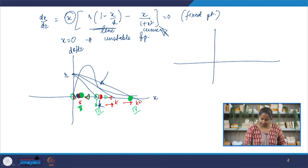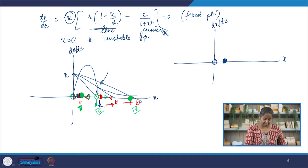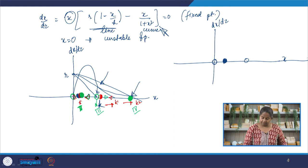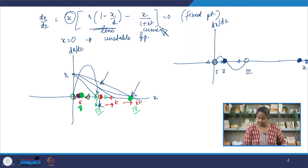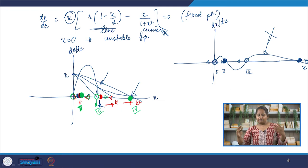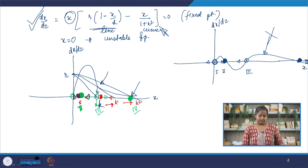Coming back to the insect outbreak model: we have an unstable fixed point at x = 0, then a nearby stable fixed point, then a slightly farther unstable fixed point, and then a quite far stable fixed point. Between the first and second fixed point, dx/dτ is positive so the flow is rightward. Between second and third, the flow is toward the second fixed point. This is a qualitative approach — do not rely on the exact shape and magnitude, but we know the behavior of the equation in its phase portrait.